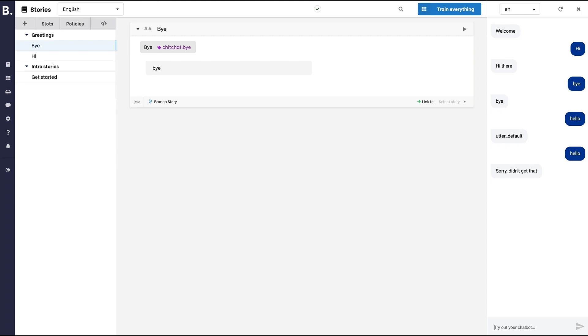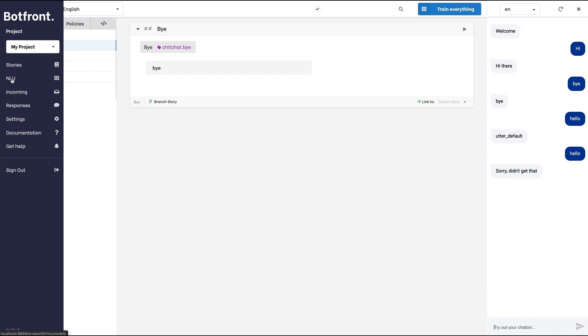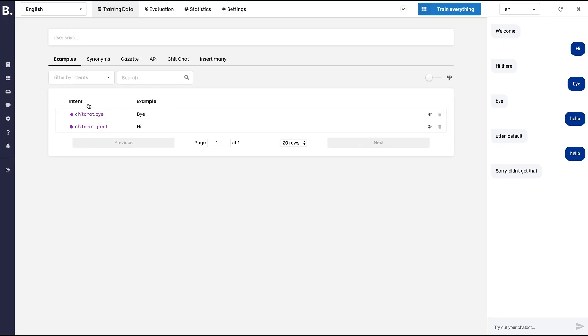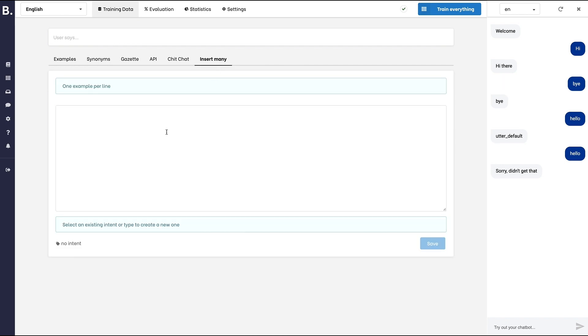Now, let's teach our bot some English. You can do that in the NLU section right now. It only knows two intents, chit-chat-greet and chit-chat-bye, and there's only one example for each intent. Let's give a few more examples.